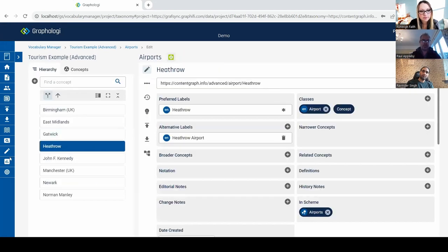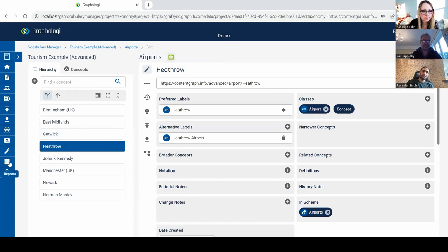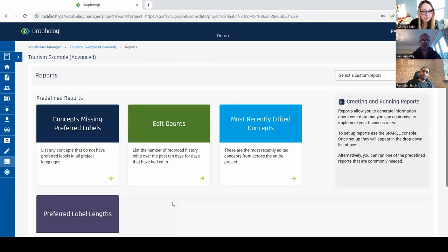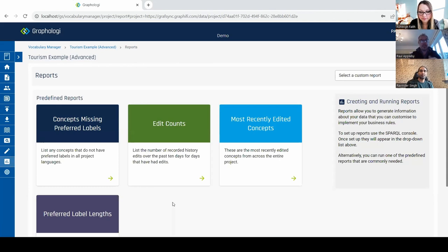One of our most popular features is reporting. We can only go so far with SKOS scores and templates and quality checks, but then there's really another level — let's call it rules or reporting. Custom reports are essentially SPARQL-based reports. We have some predefined reports, like one that shows preferred label lengths — because some organizations have a constraint that labels shouldn't be longer than a certain length, as displaying them causes problems.